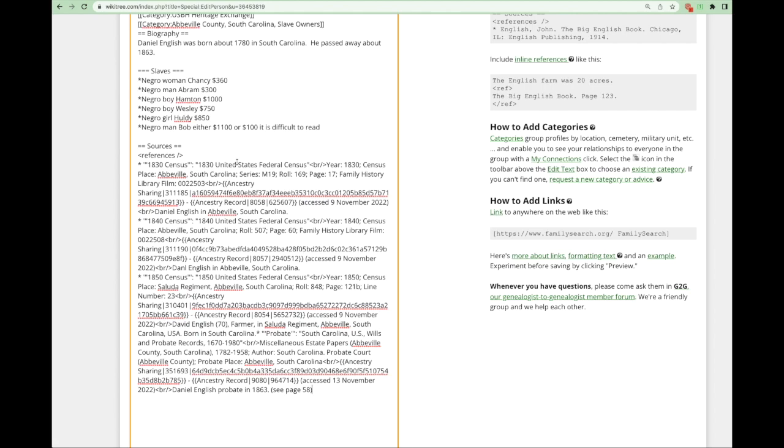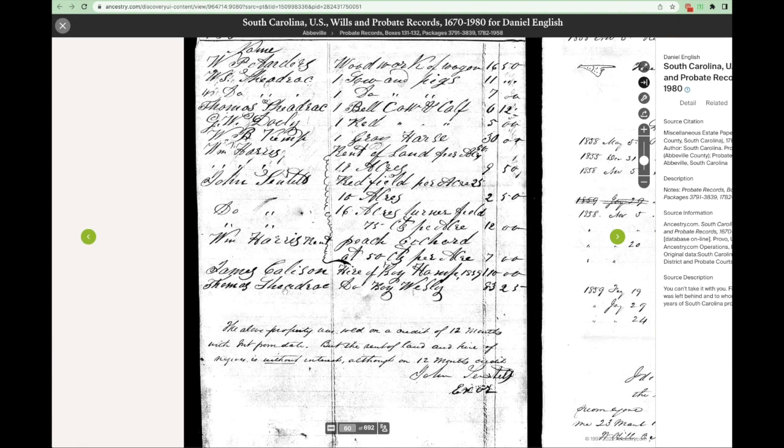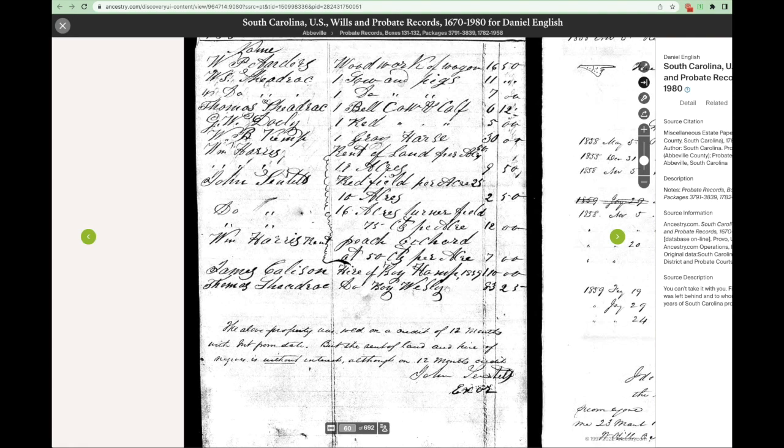I went back to check if there were any additional pages and found some golden information on page 60. It says that James Callison hired Hampton for $110 and Thomas, I think that says Thadrick, I'm going to have to check the spelling, hired Wesley for $83.25. I'm not going to put this on Daniel's page right now but I'm going to make note of it later when I make the profiles for Hampton and Wesley.